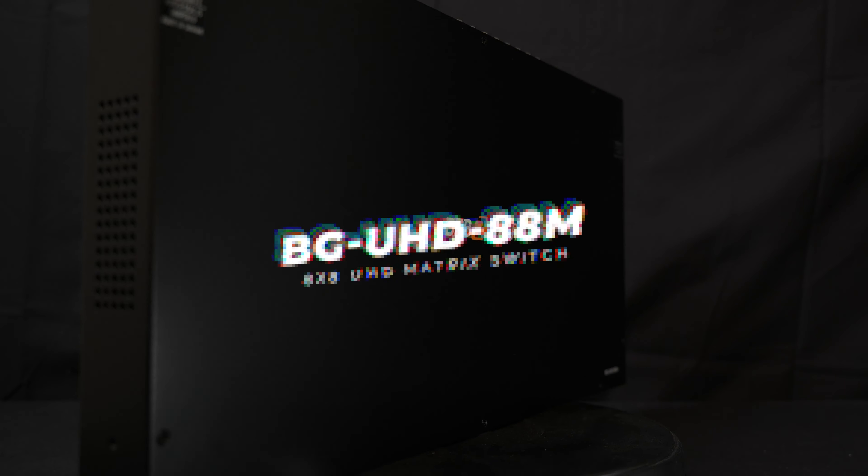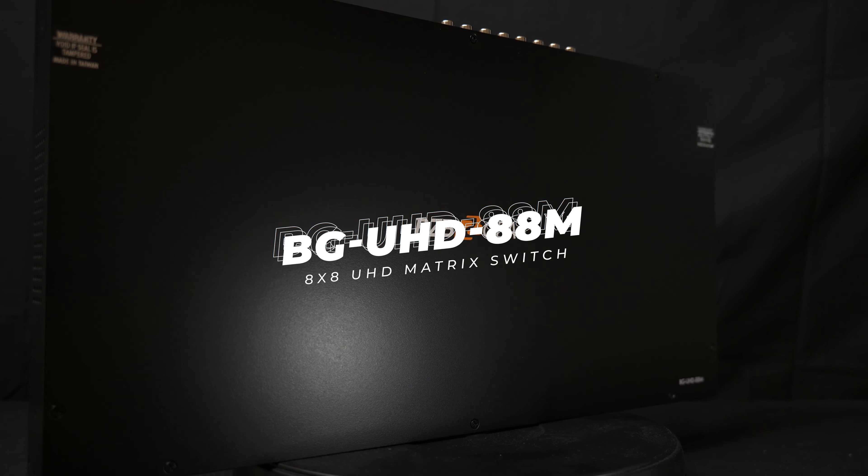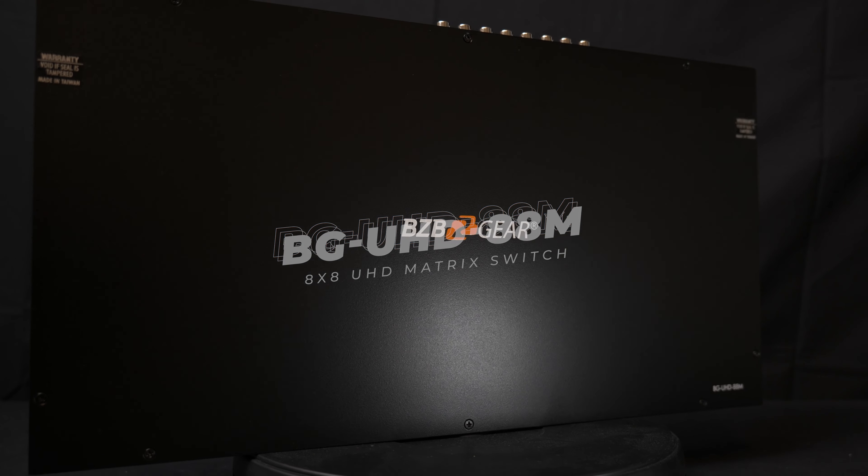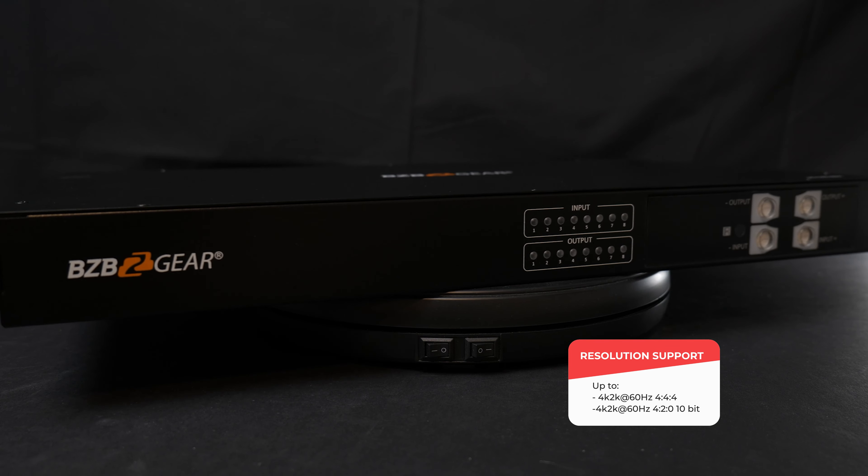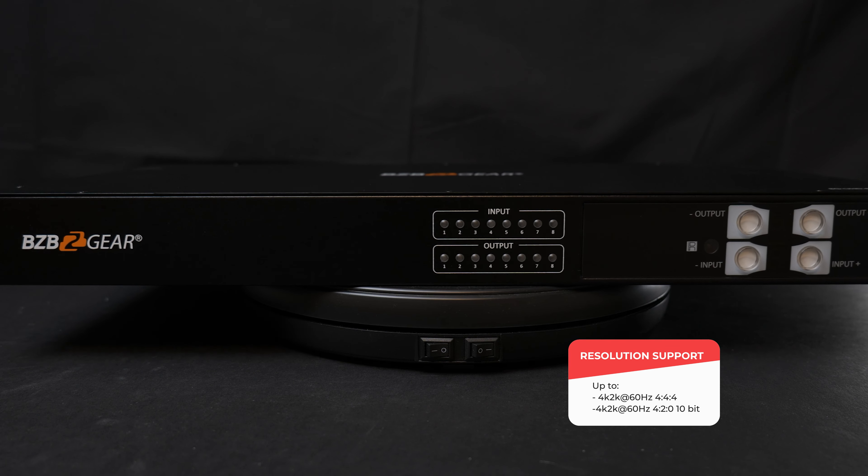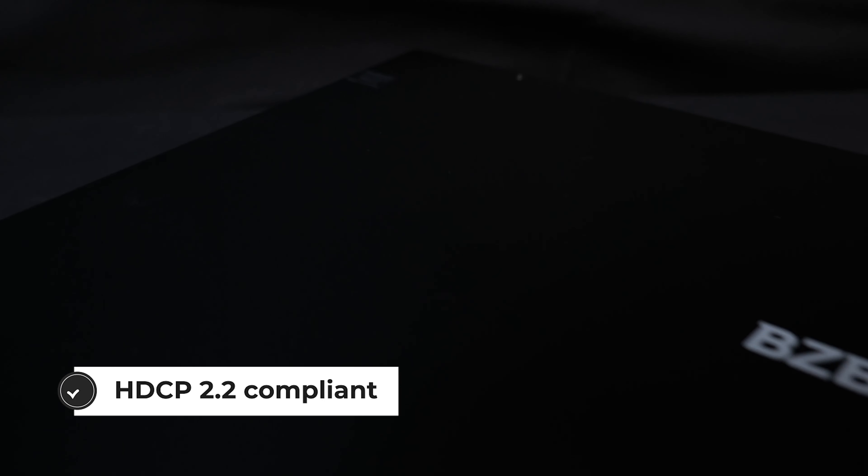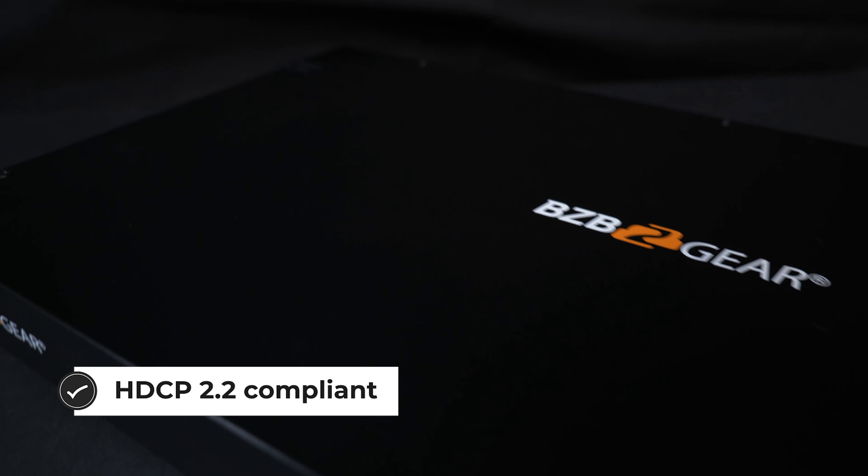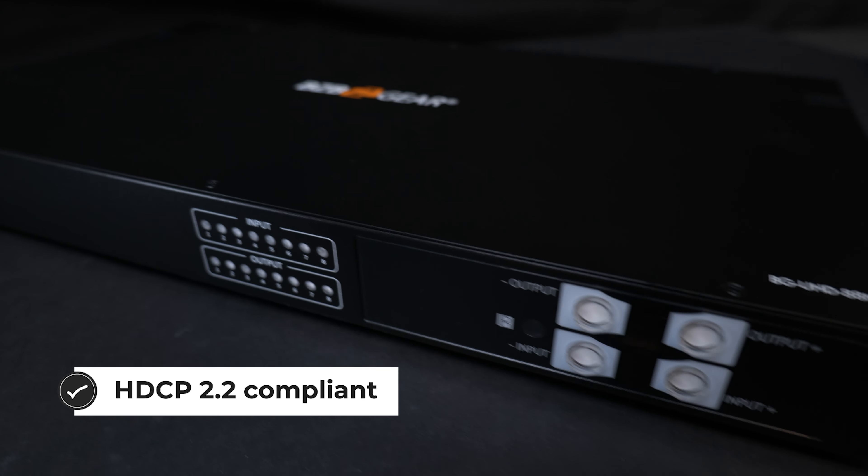The BGUHD88M is an 8x8 4K HDMI matrix switch supporting resolutions up to 4K/2K at 60Hz 4:4:4, as well as HDR which supports 4K/2K at 60Hz 4:2:0 10-bit.